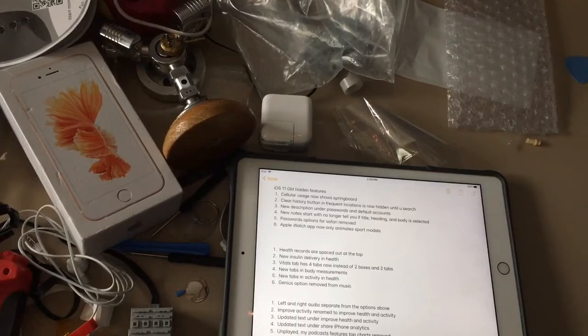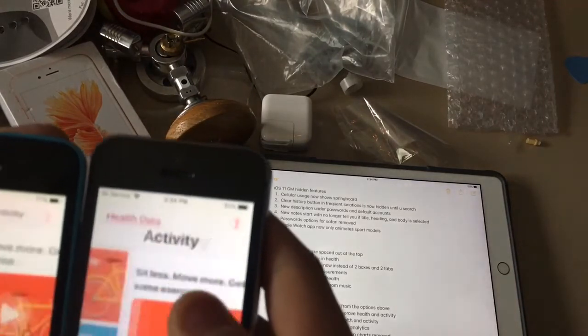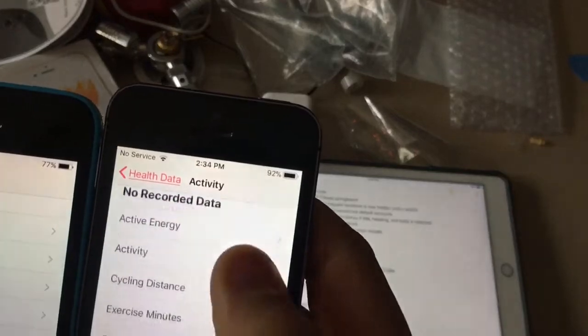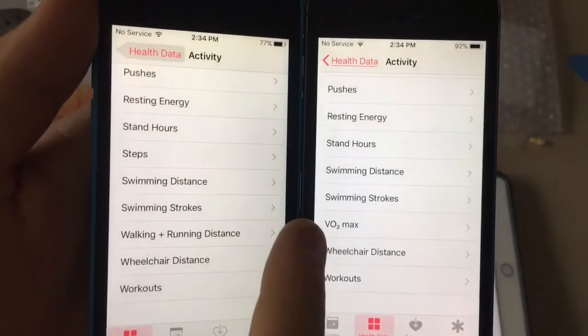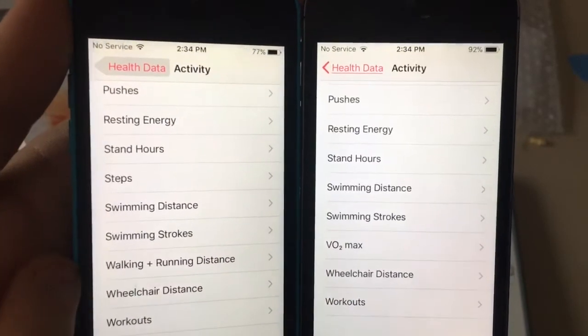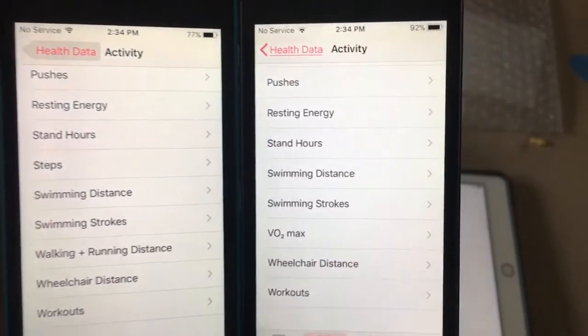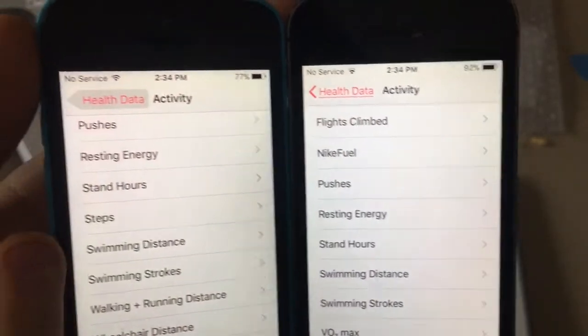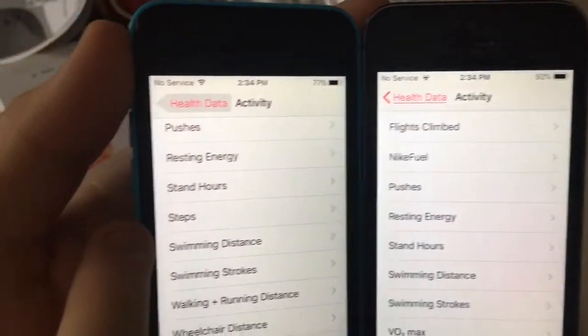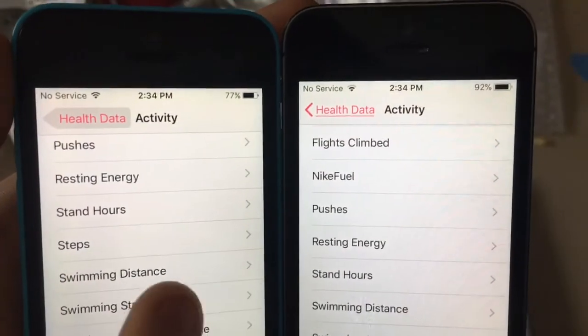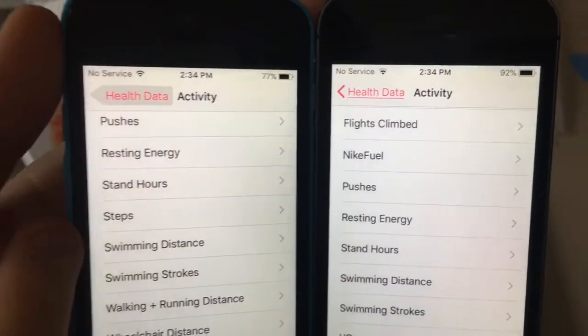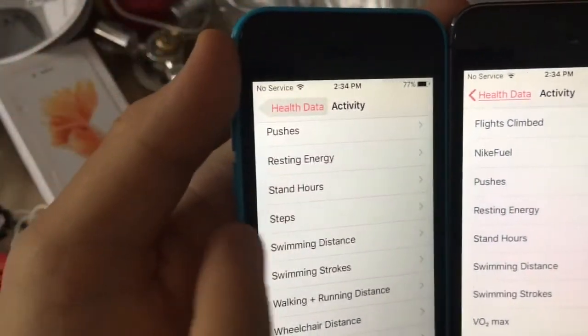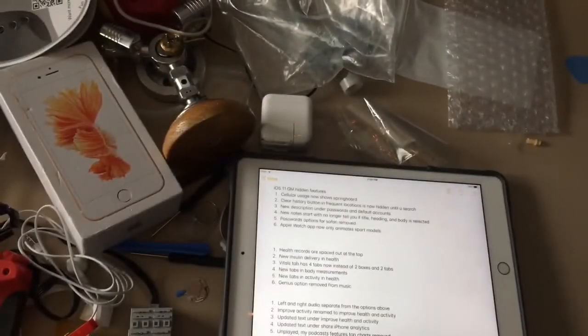Next one is new tabs in activity health. So when you go to activity health here, go down and you will see there's a new tab for VO2 max which personally didn't have it on this one. And they also removed the steps from here in iOS 11. iOS 10 had it there but iOS 11 does not have that.